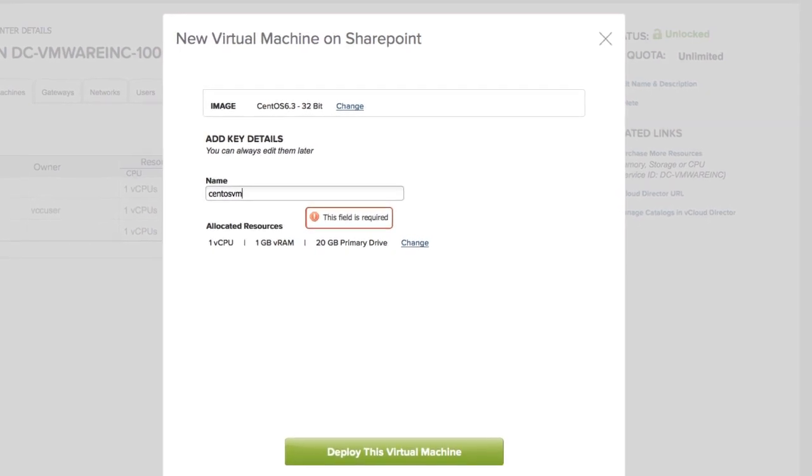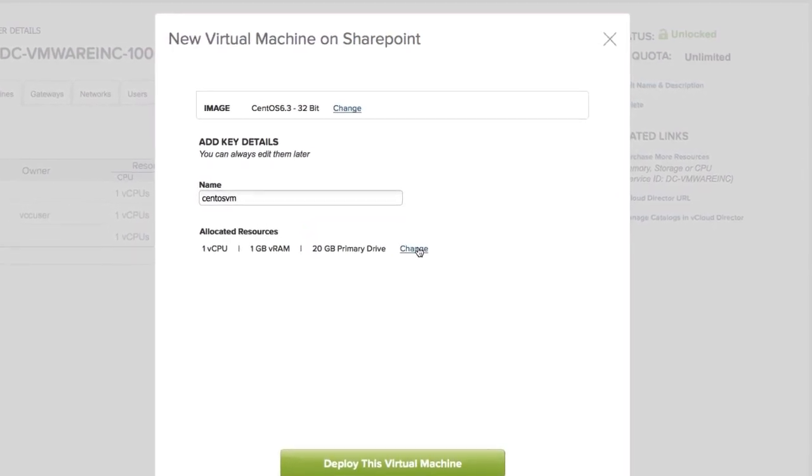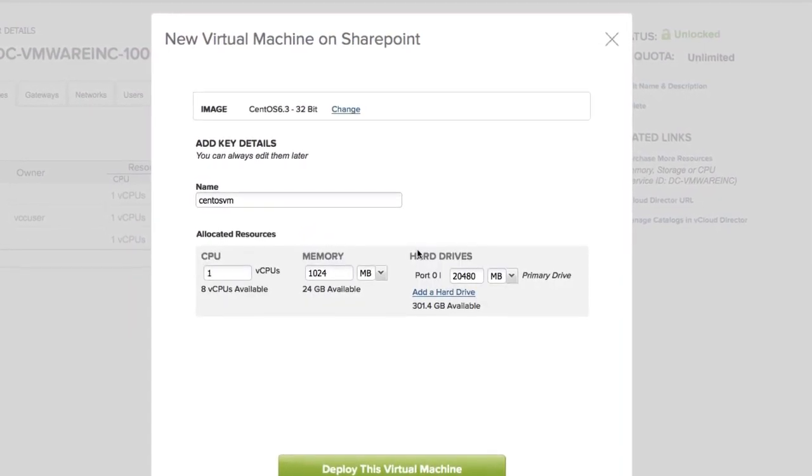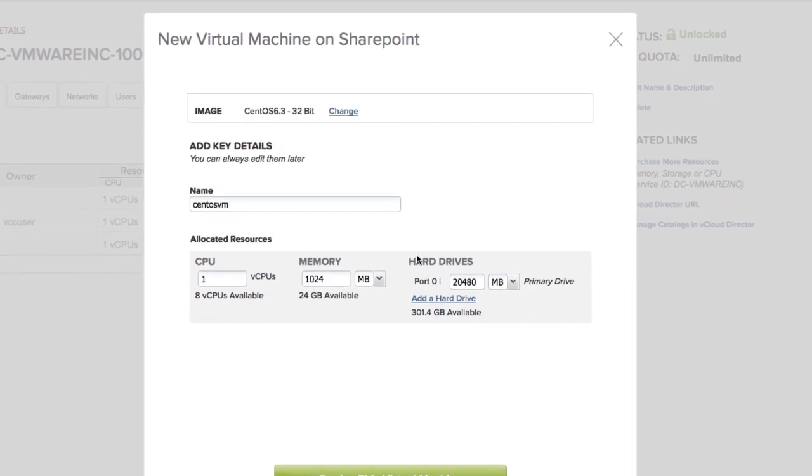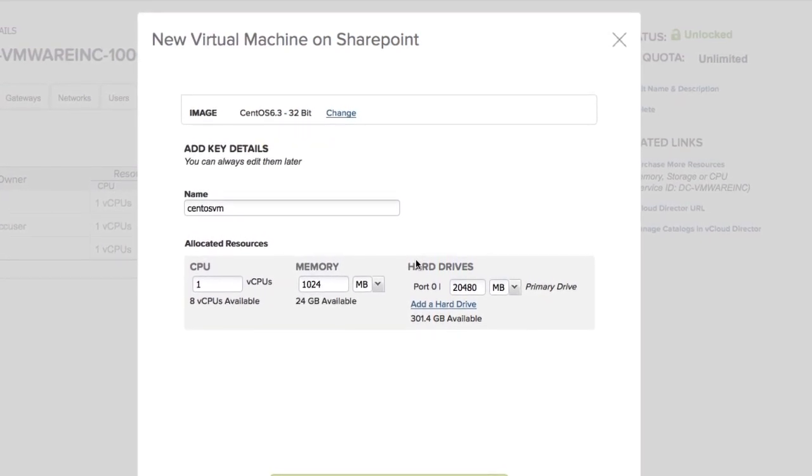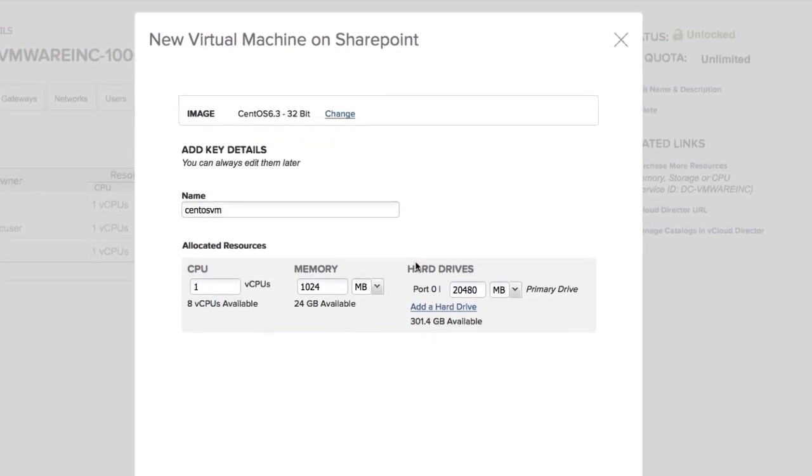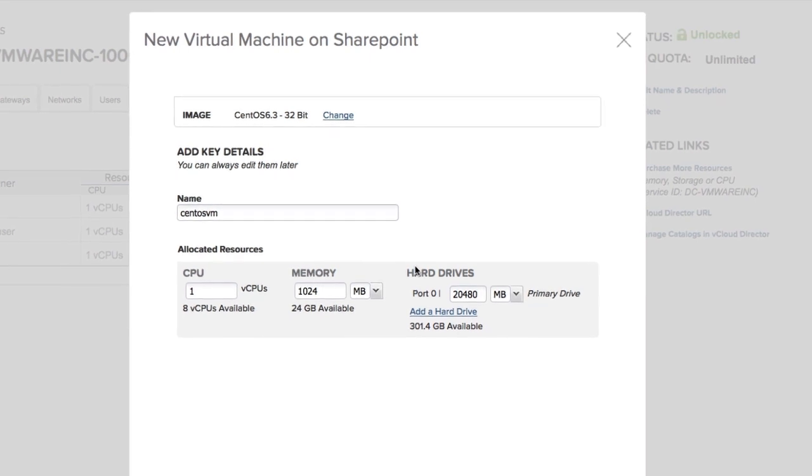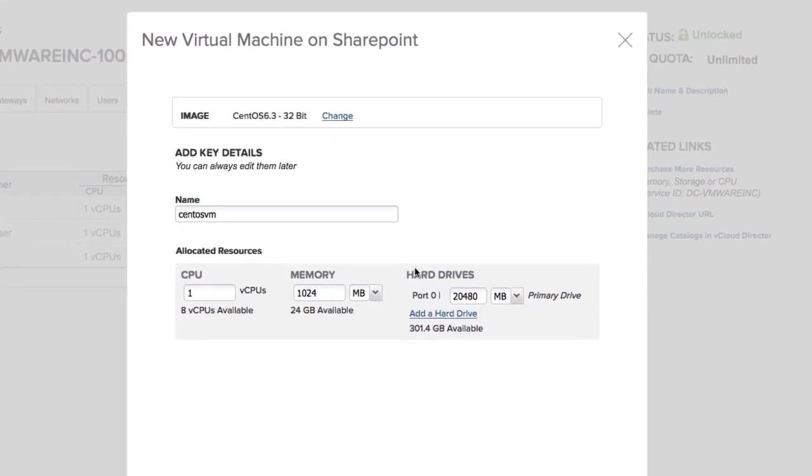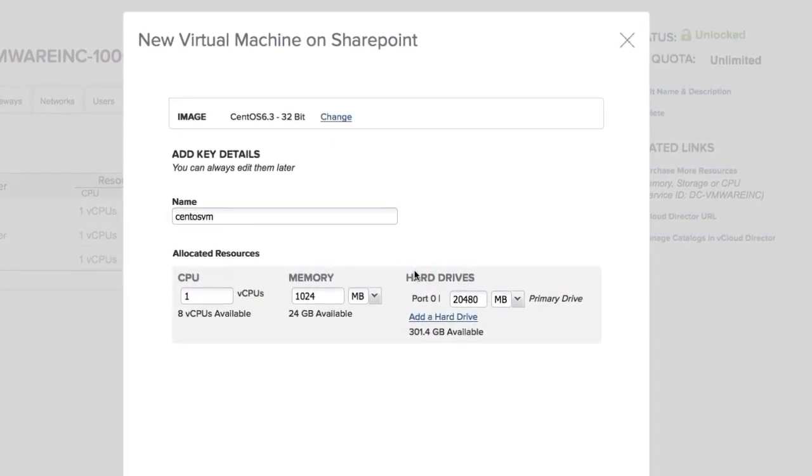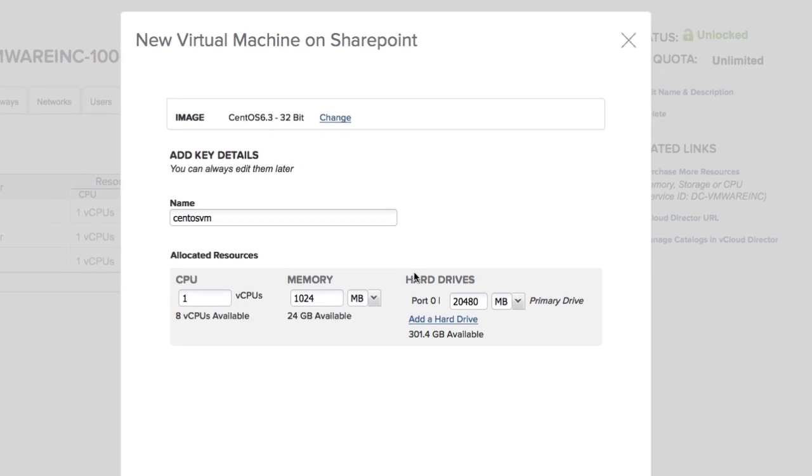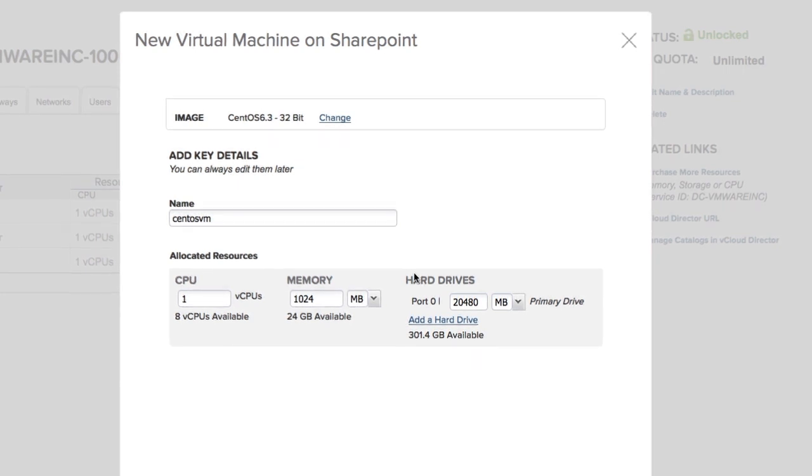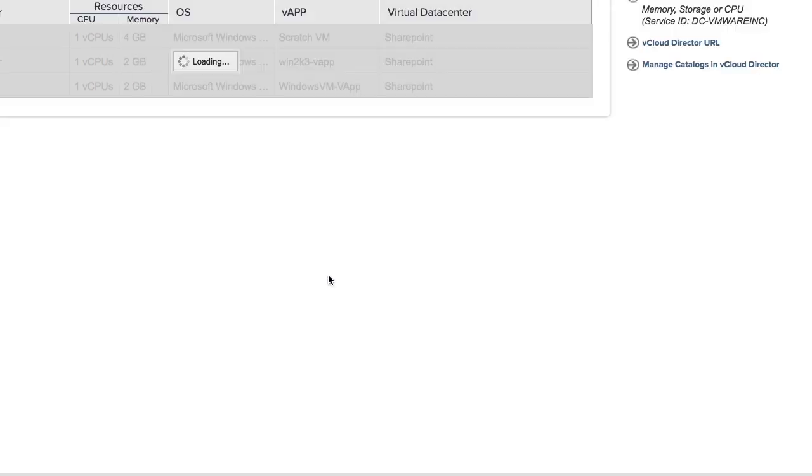At this point, if you want to, you can change the configuration. For example, you can add as many as eight CPUs. You can also add more memory, depending on how much memory is available inside the virtual data center instance. You can even add hard drives or change the size of hard drives. But let's leave everything the way it is and just click deploy this virtual machine.